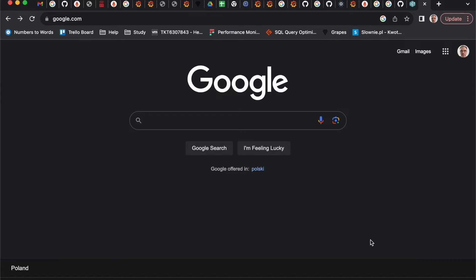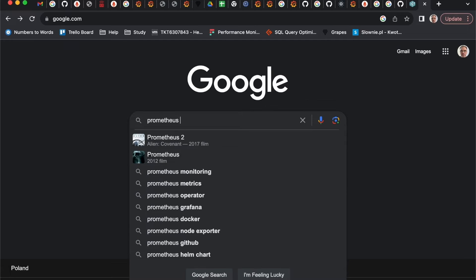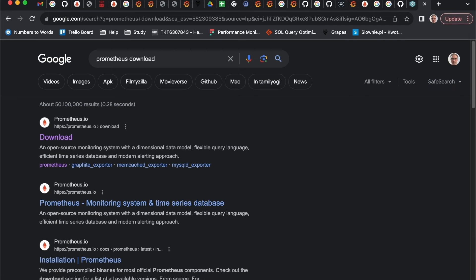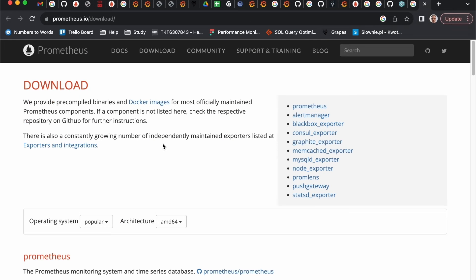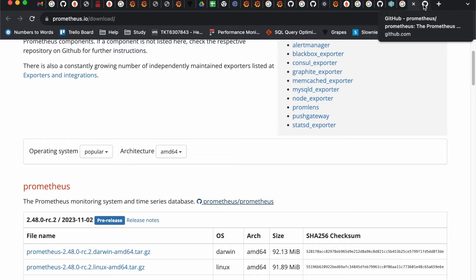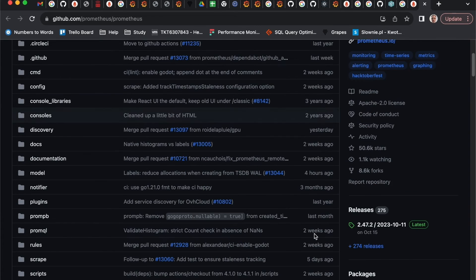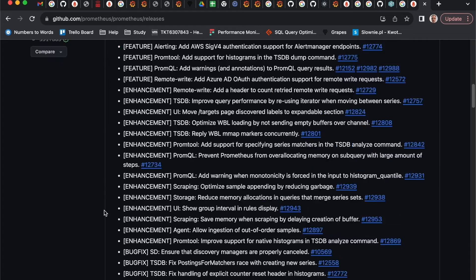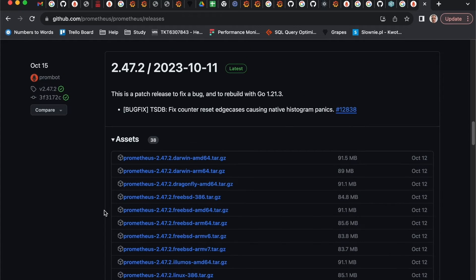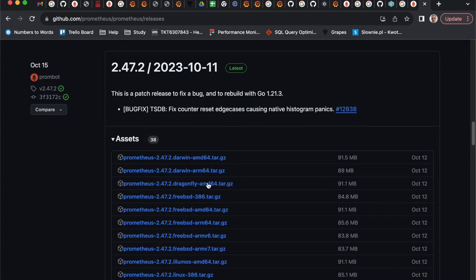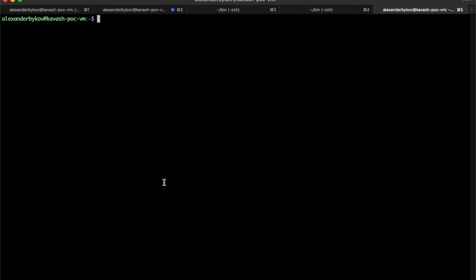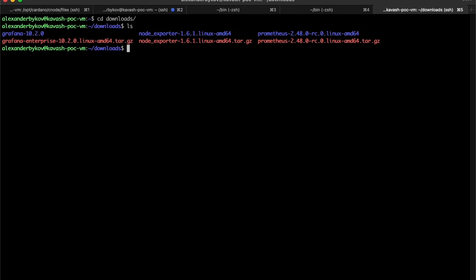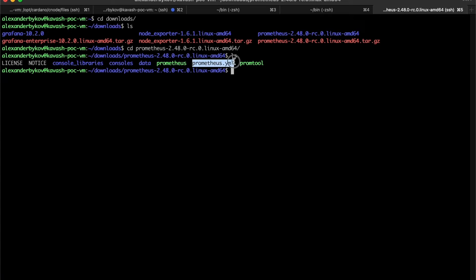Installing Prometheus is almost the same straightforward as for node exporter. We just need to download it. And as I mentioned before, if you need more architectures or different versions of Prometheus, it's better to download them from GitHub website. You need to download for your architecture. I already done it.